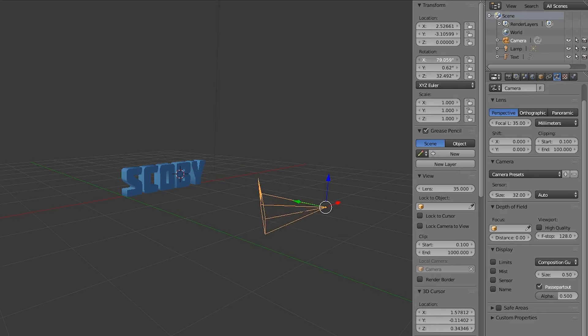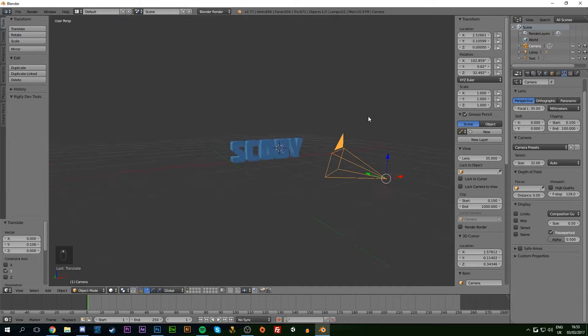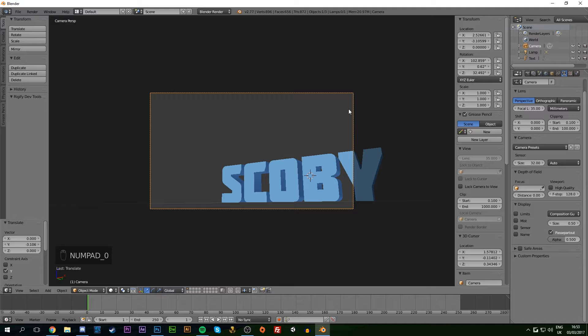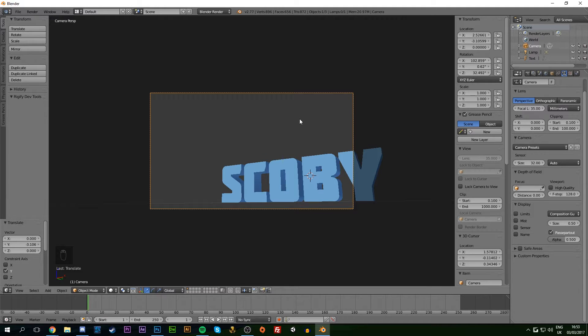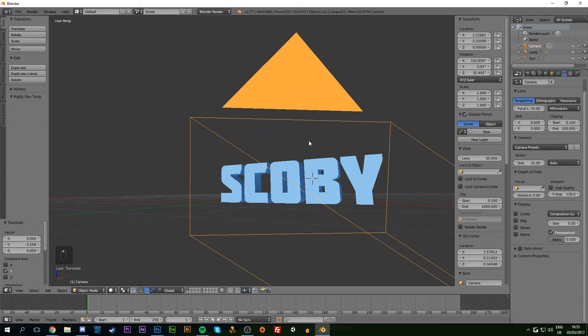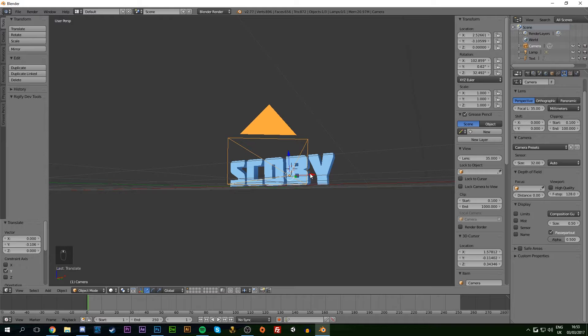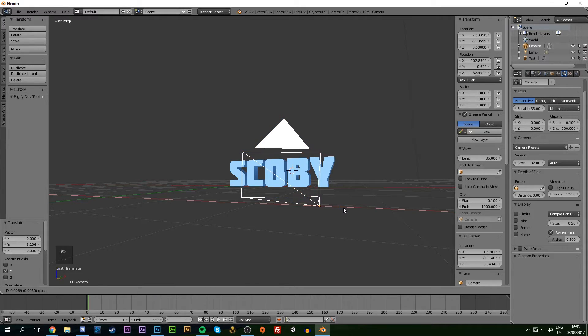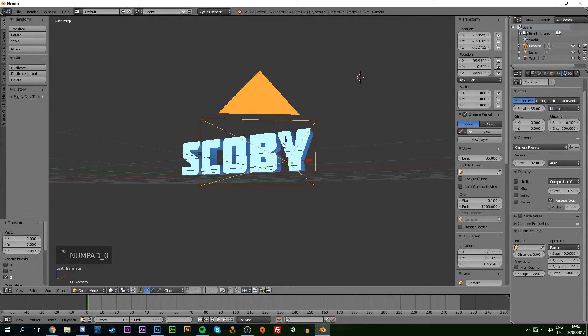Press N to bring up the Transform panel and play around with the angles. Hit 0 on your numpad to switch to the camera's view. To exit, press middle mouse and rotate. Keep adjusting until you get your desired position. I'll do this off-screen to save time.